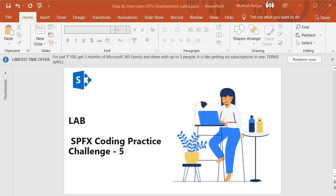Hello guys, welcome back. In this session I'm going to explain the coding practice challenge you have to perform for this level.